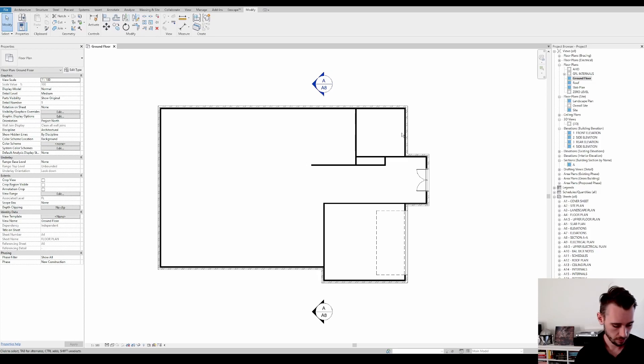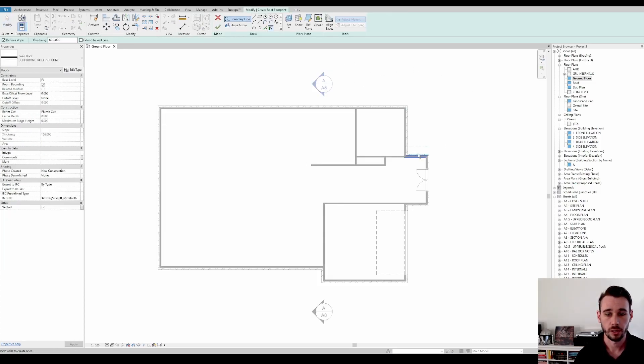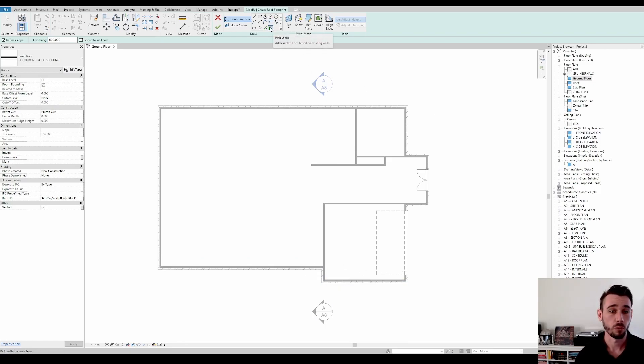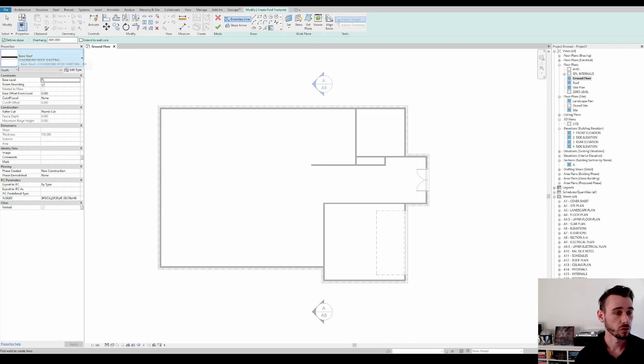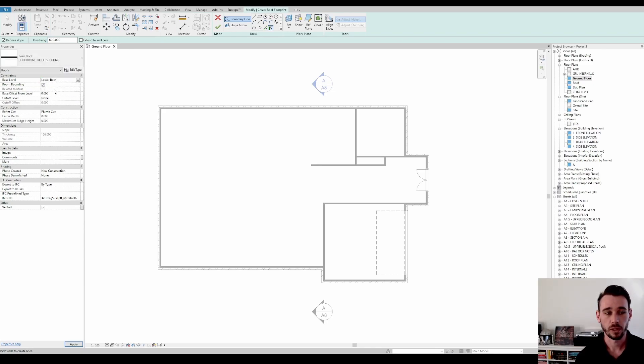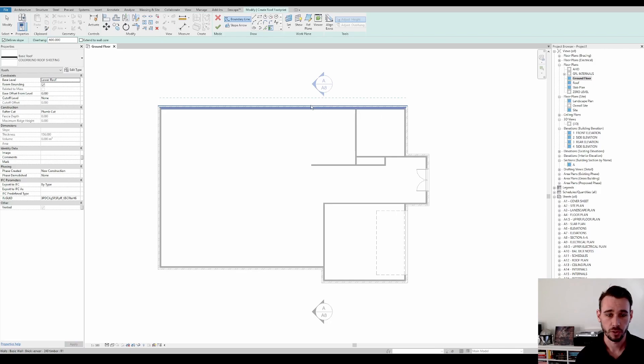So we'll get started by putting a very basic hip roof on this very basic floor plan here. So you should be using pick walls to draw a roof. Choose whatever kind of roof you'd like, and then you'd want to associate the roof level to the roof level. So the pitching point of the roof. So it should be like 40 mil higher than the ceiling.